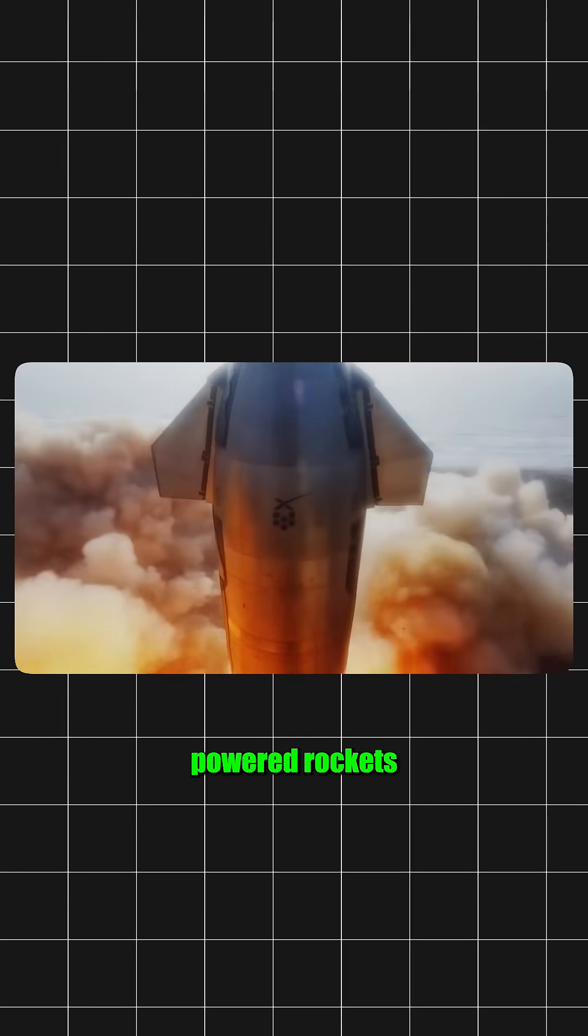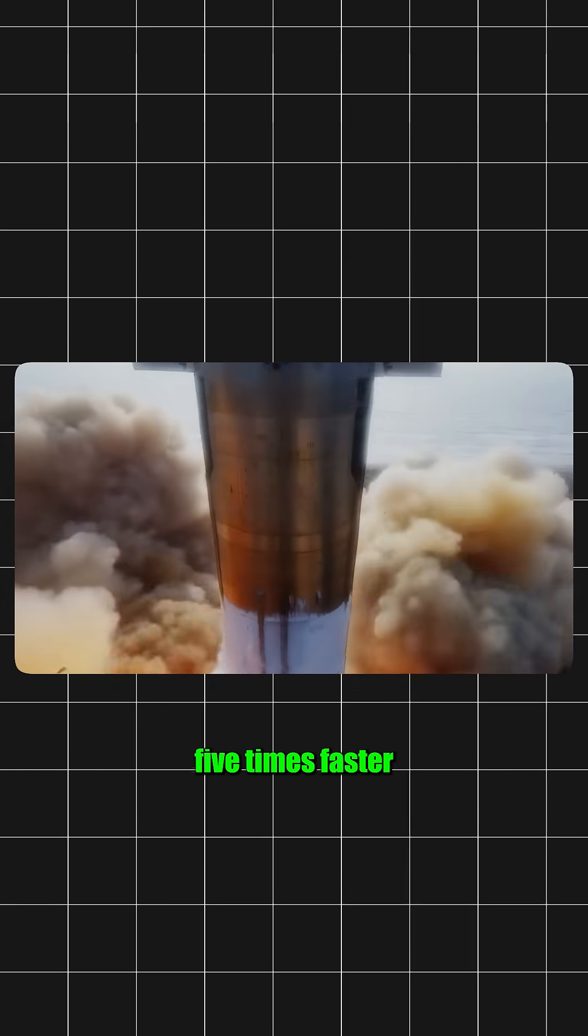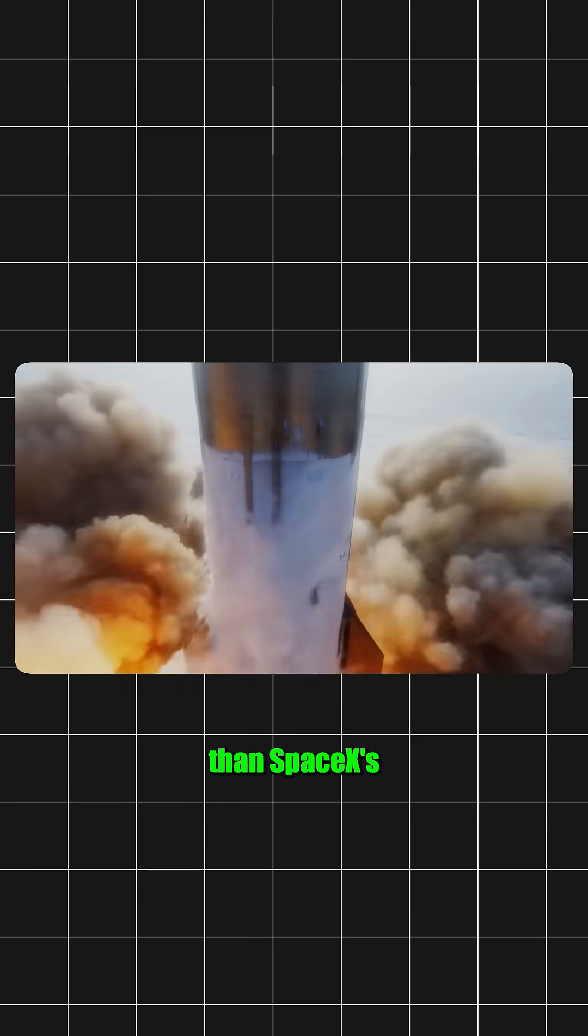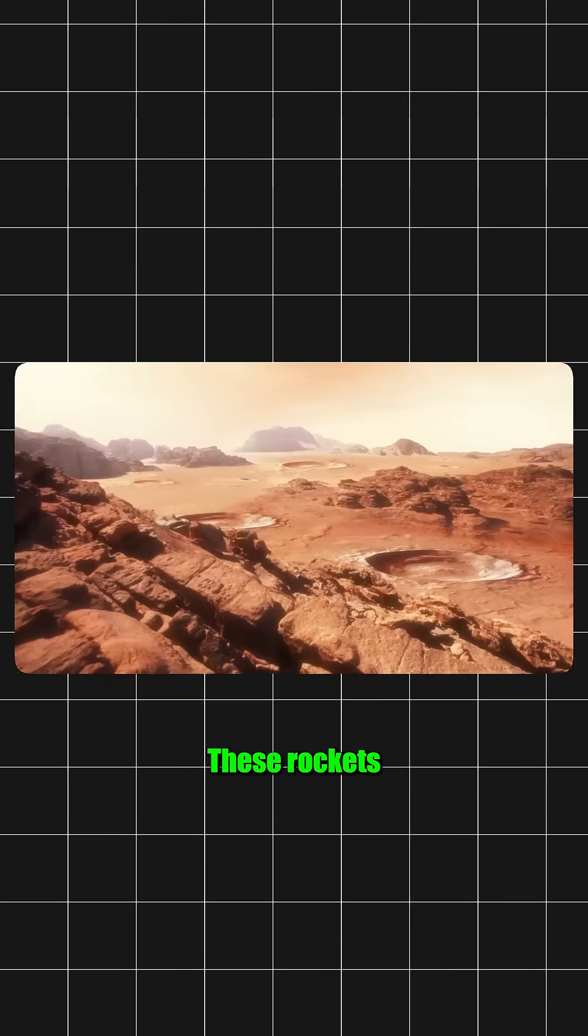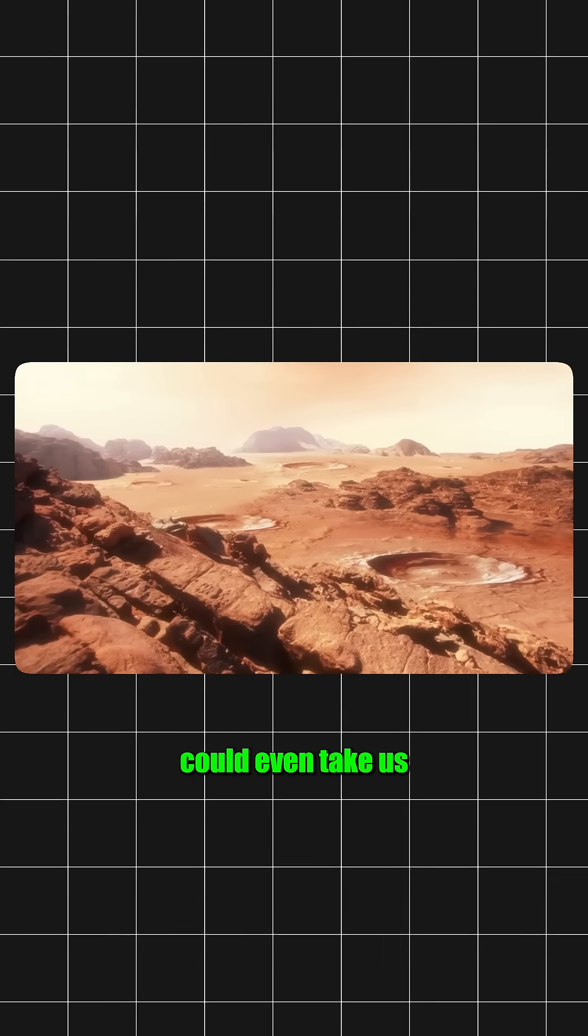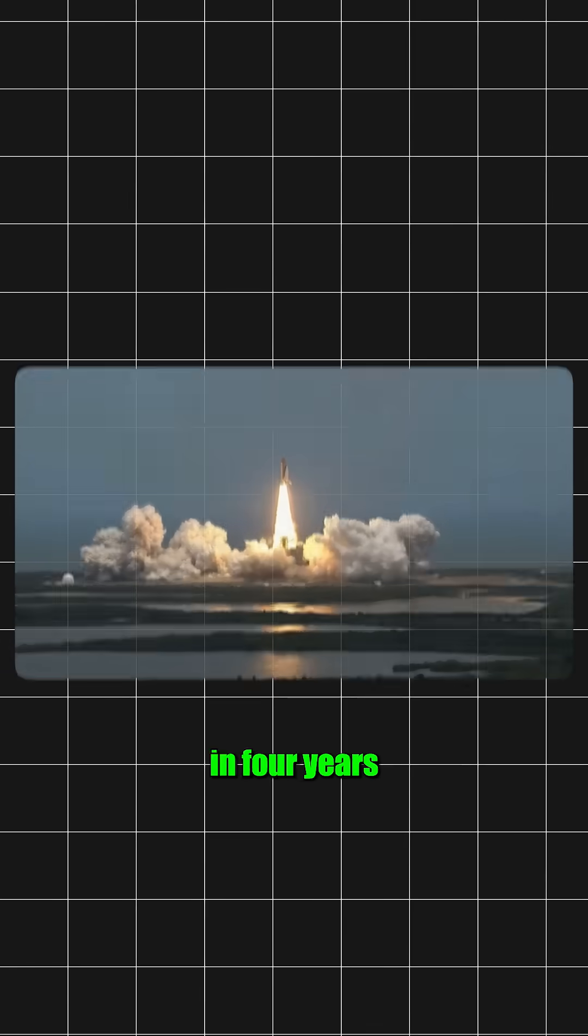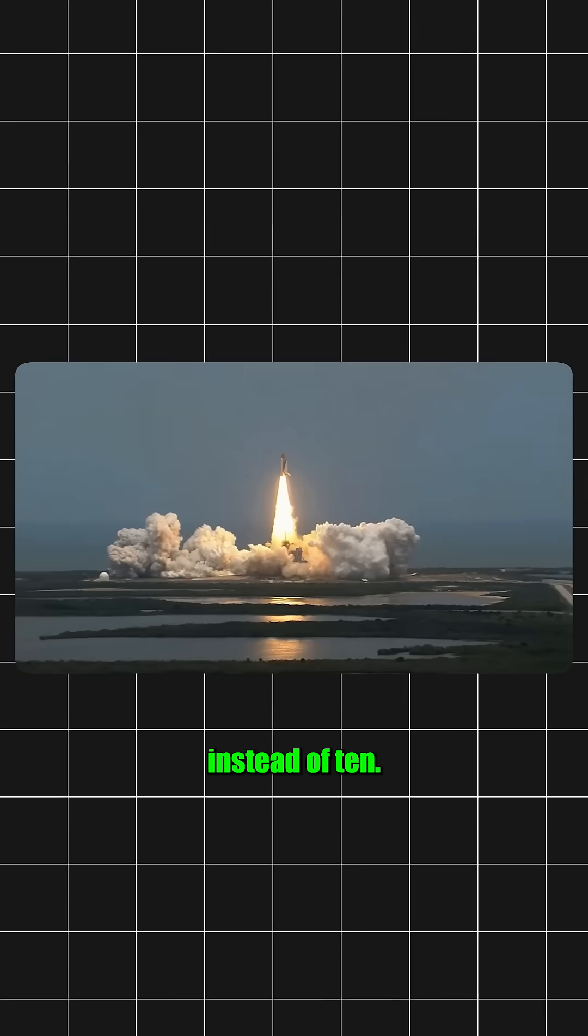NASA is working on nuclear-powered rockets, five times faster than SpaceX's Falcon. These rockets could even take us to Pluto in four years instead of 10.